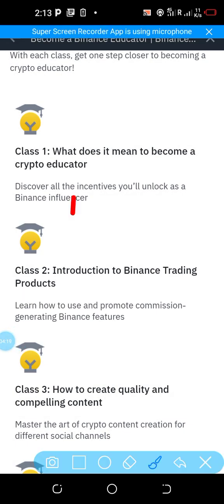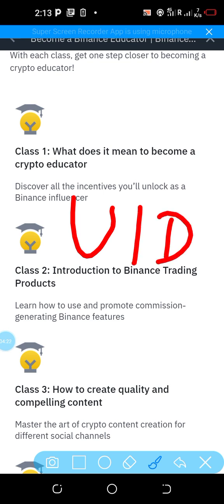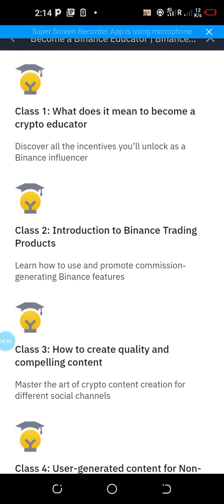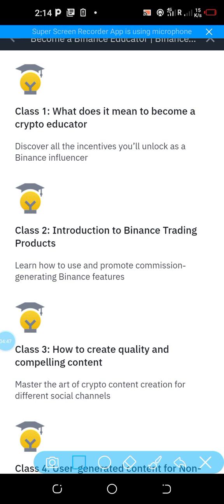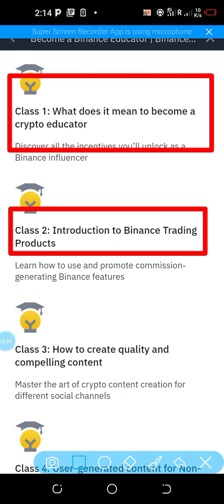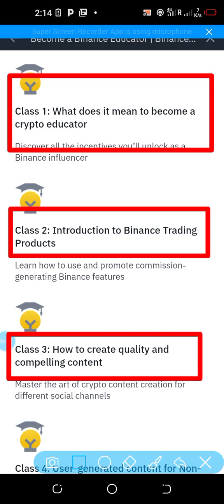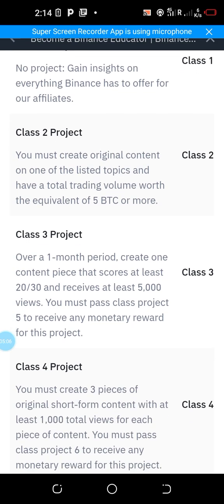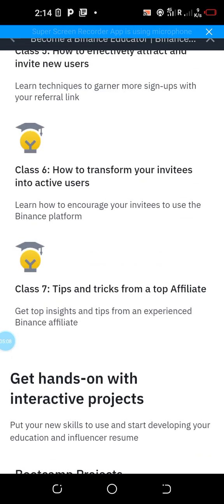While filling the form, you'll be asked to enter your upline UID number. I'm going to leave my UID number in the description of this video. You can also request it from the WhatsApp group linked in the description. The classes cover topics like: Class 1 — what it means to become a crypto educator; Class 2 — introduction to Binance trading products; and so on through Class 7. Once you complete all seven classes and a few other tasks, you'll receive three thousand five hundred US dollars in two halves.